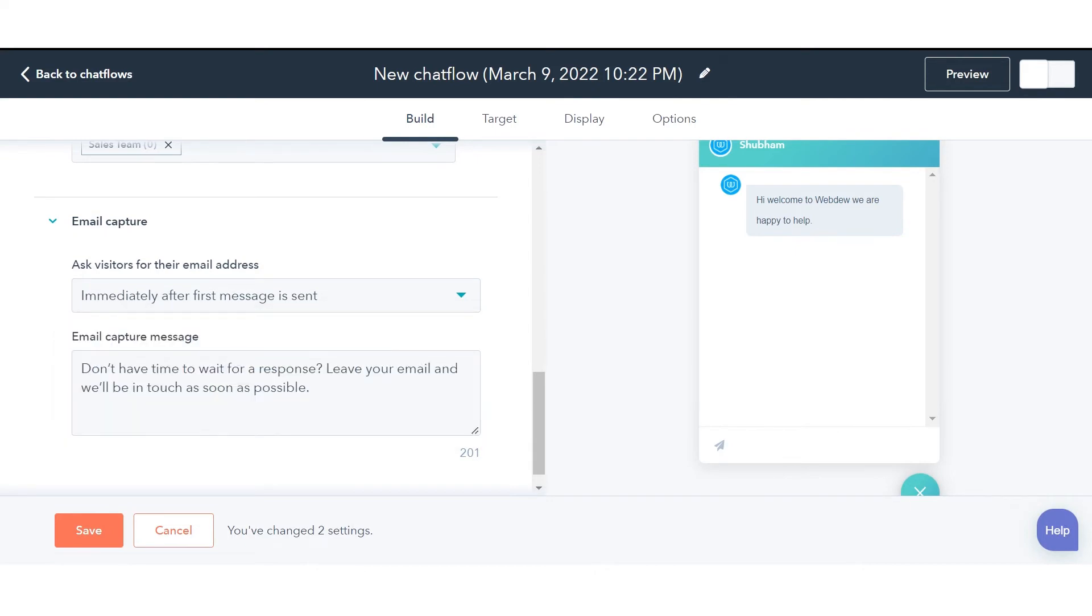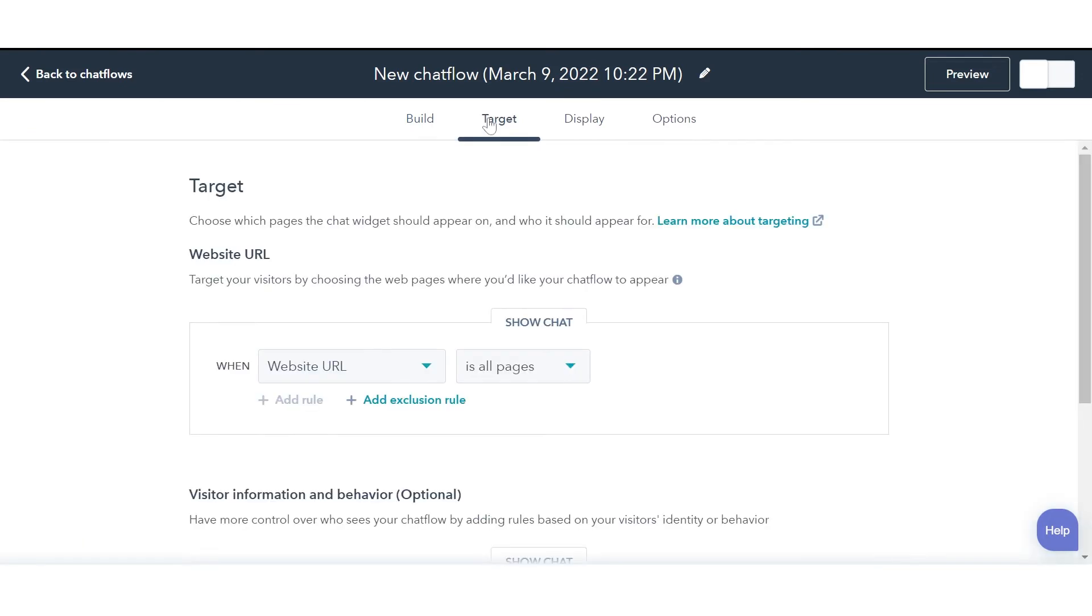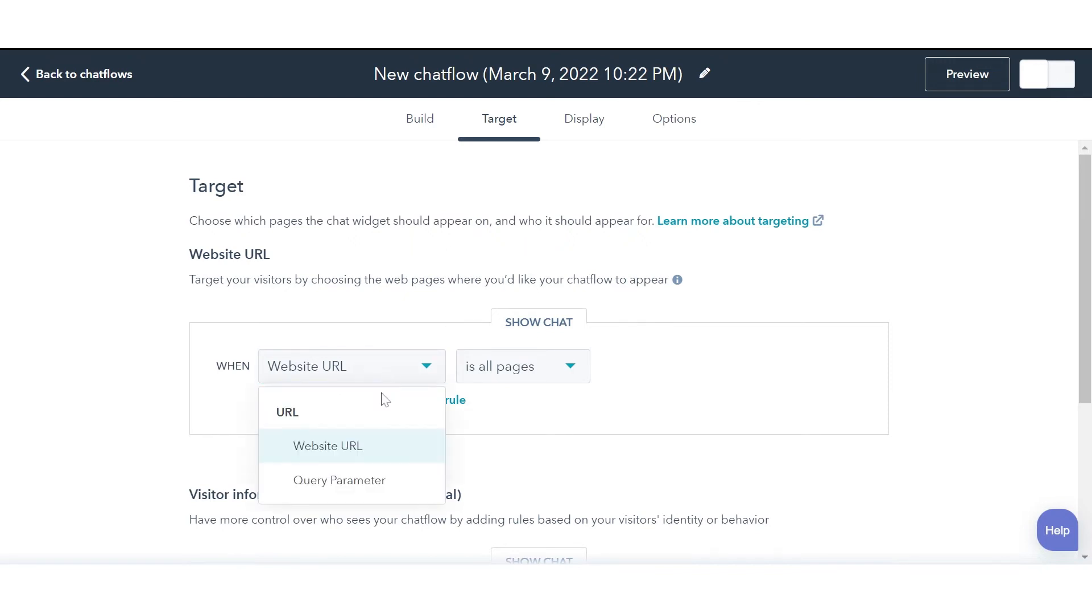Click Save to save the settings. Click the Target tab to see the target options. Here you can choose which pages the chat widget should appear on and who should see it.